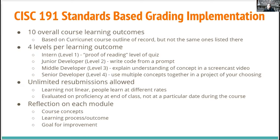It was really key to us that unlimited resubmissions are allowed. Learning's not linear — everybody learns at their own pace. Does it matter if somebody learns a concept in week two versus week 14? As long as they learn it by the time grades are due, we don't think it should make a difference in their grade.